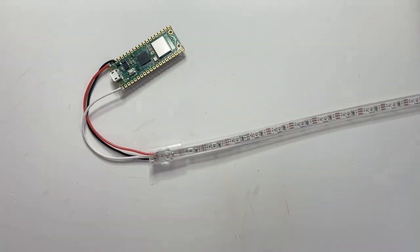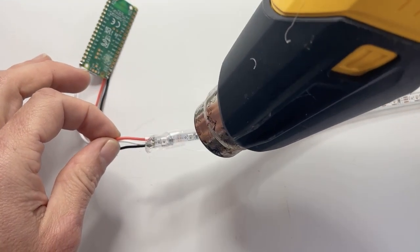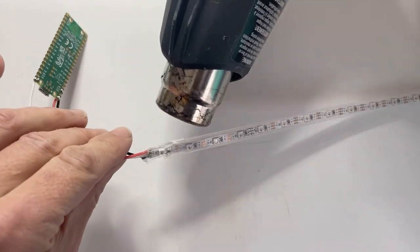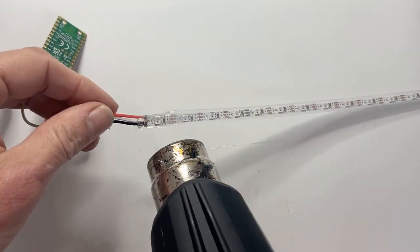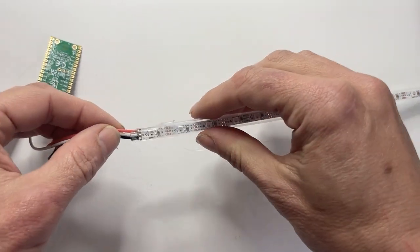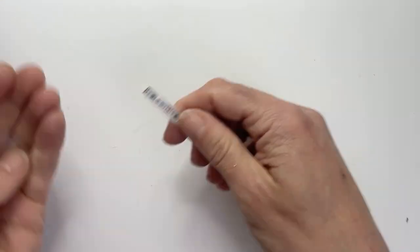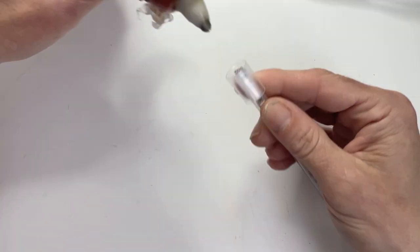Seal up the ends of your strip by squeezing a little hot glue inside your heat shrink and then shrinking it down over your solder joints. This will encase your joints in glue and make a waterproof seal for your strip. Be sure to do both ends.